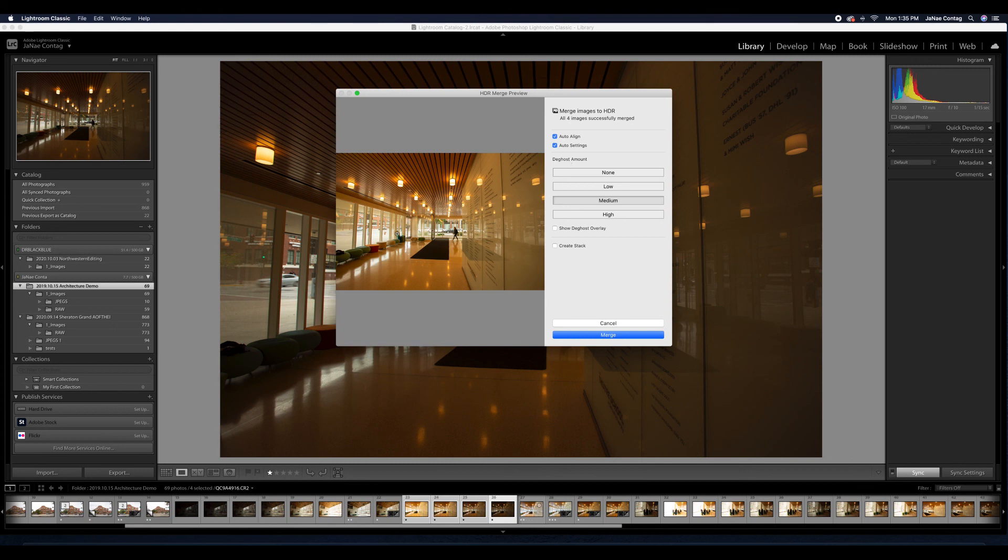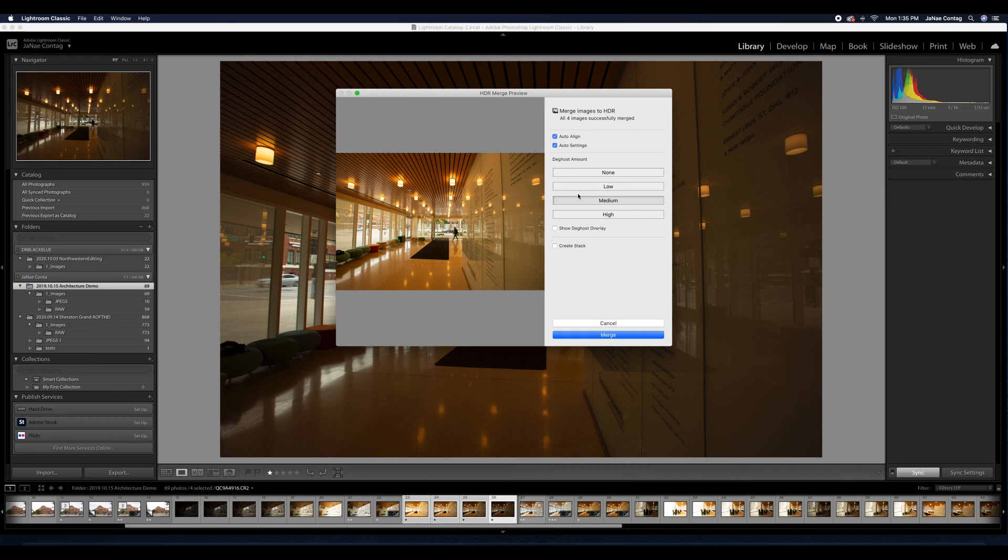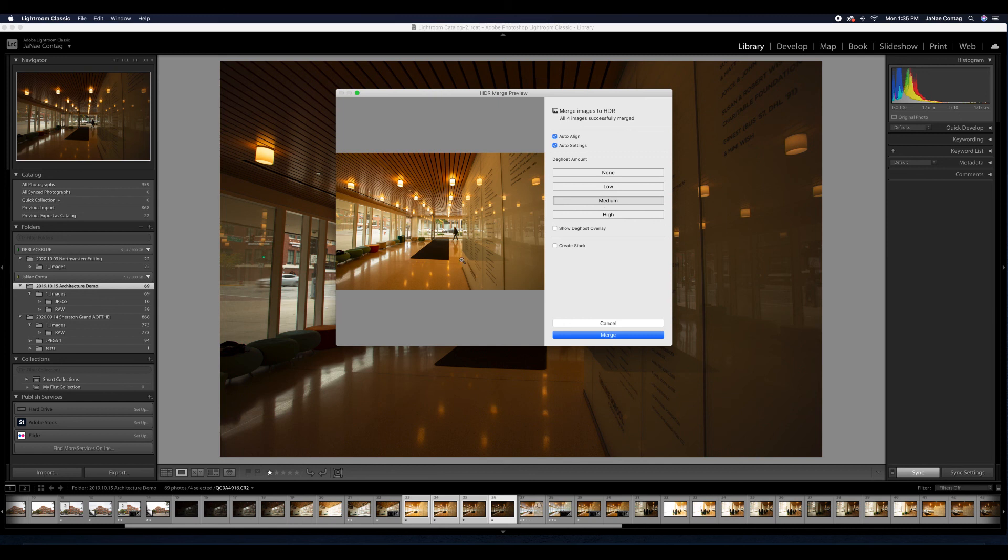And you'll notice up here, Lightroom is showing me that it's creating that HDR image, and that's going to take a minute because it's processing a lot of information here. And that is going to populate shortly next to my series of images. Cool. So here it is.